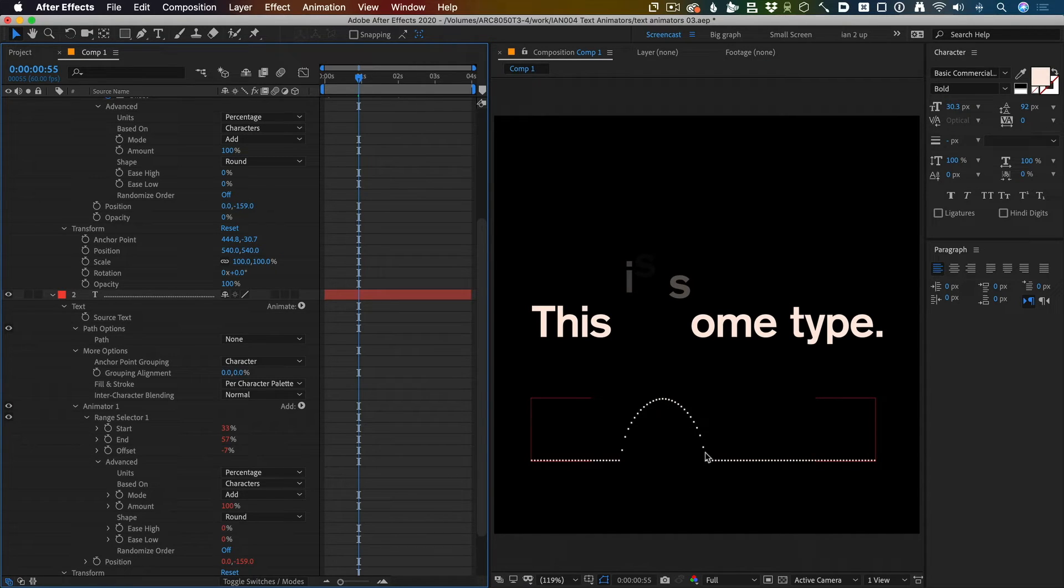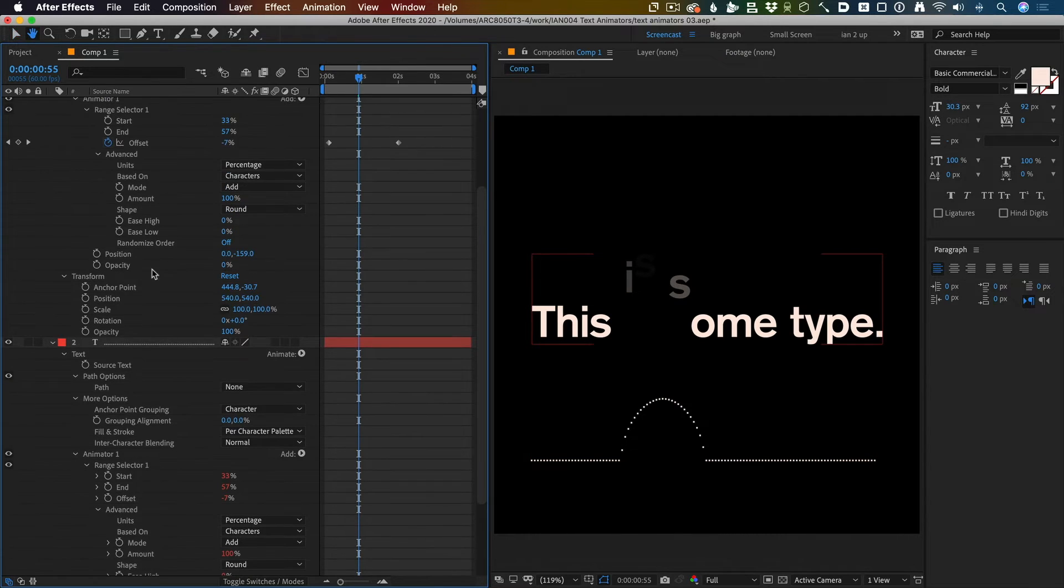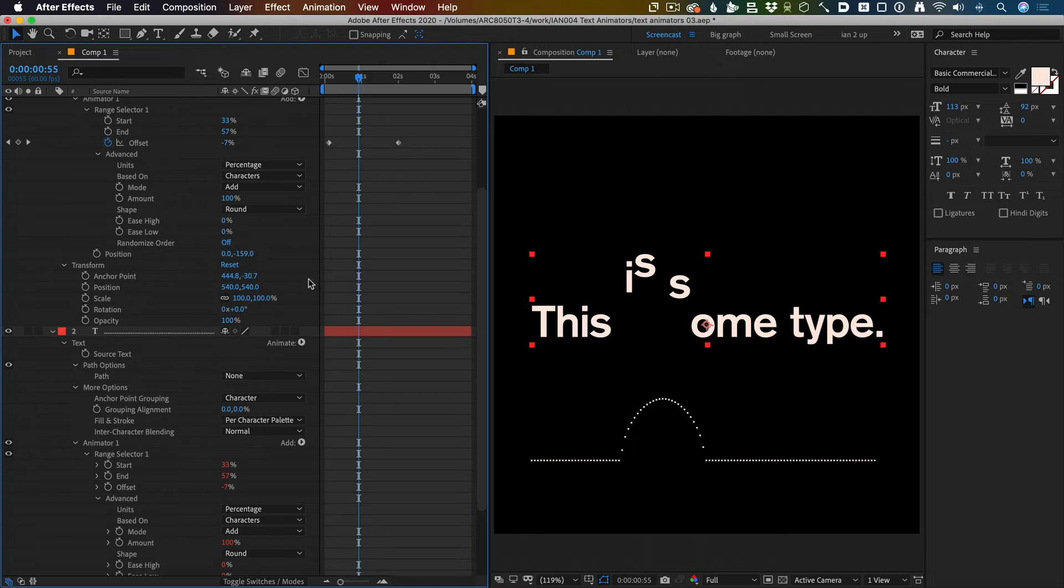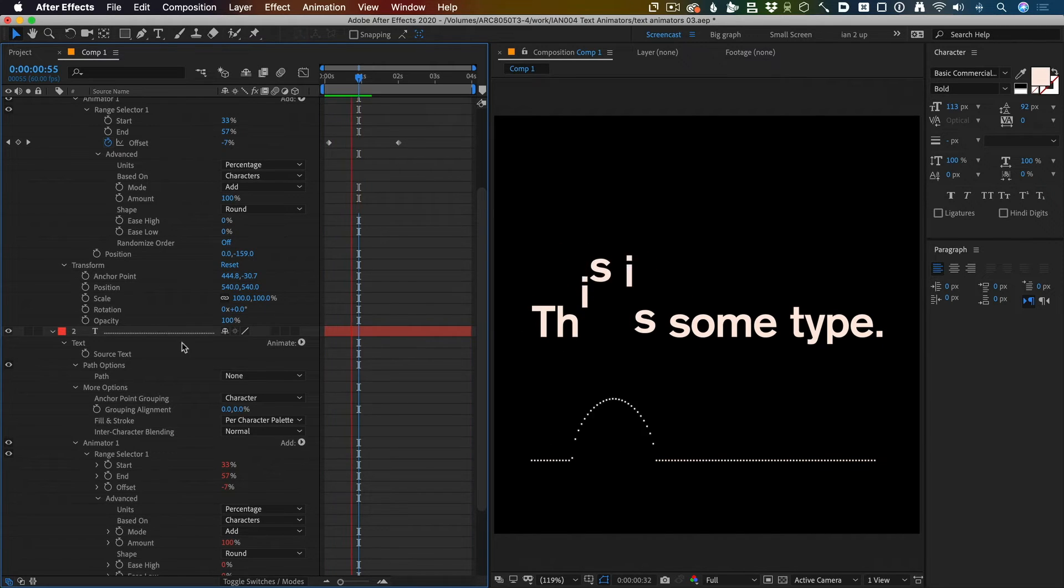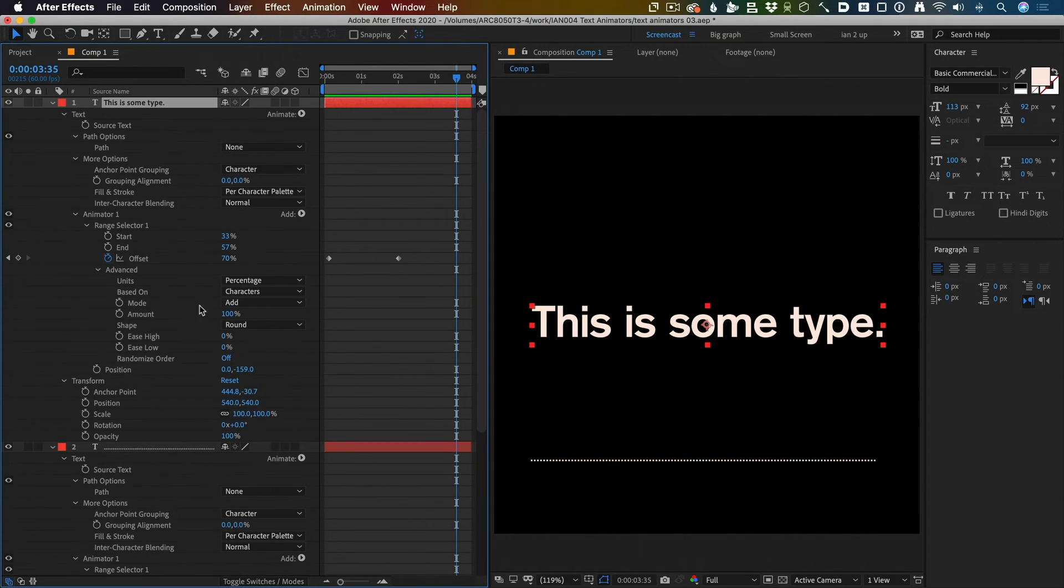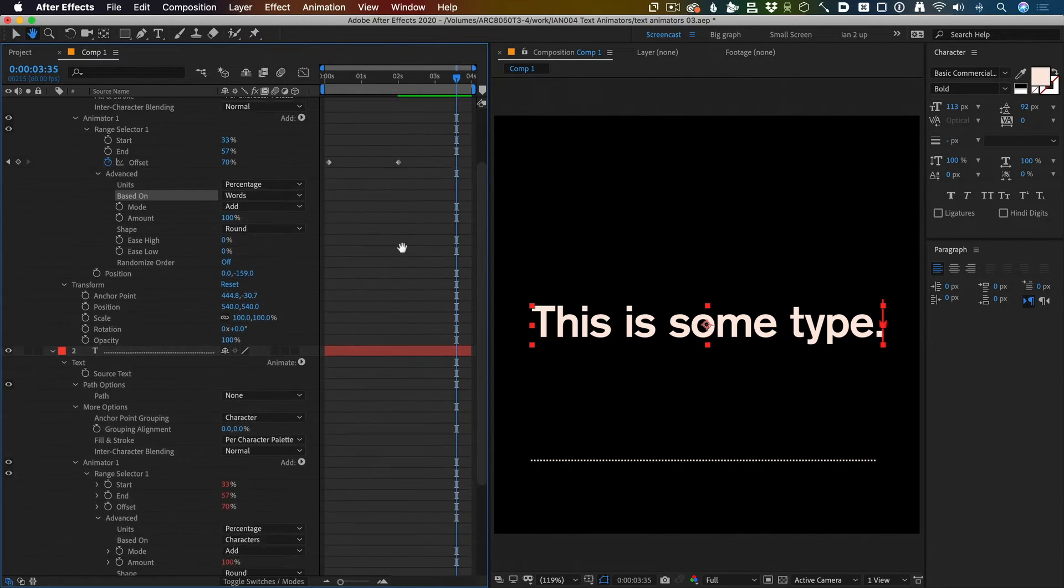Before I do that, get rid of that opacity property. I don't want it anymore. So press play. Yeah, they're all jumping up, but they're jumping up by character. I want to jump up by word, so I can just change it up here to words.